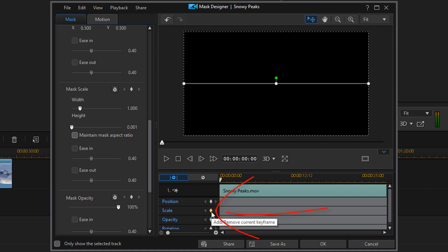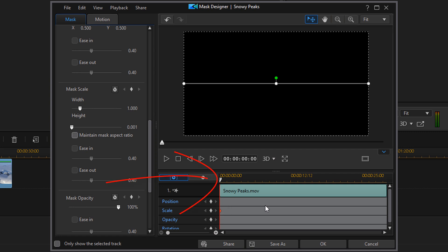And at this point, we want to go ahead and click on the scale keyframe for the beginning. And then you want to move your playhead to a position where you want the black bars to be open so that you can see the scene. So I'm going to move my playhead to 5 seconds.